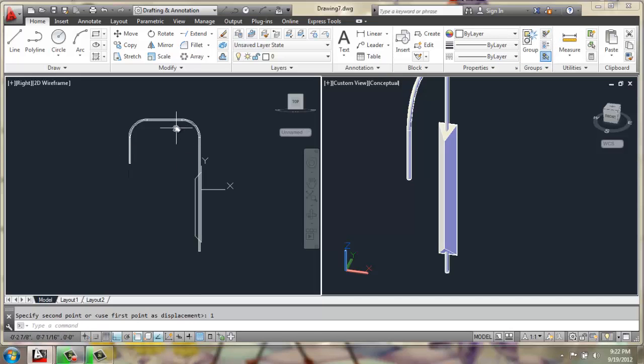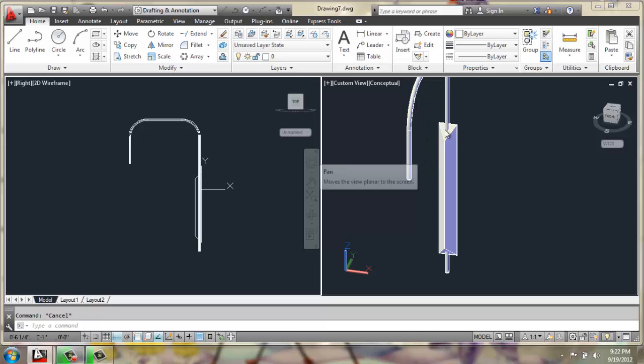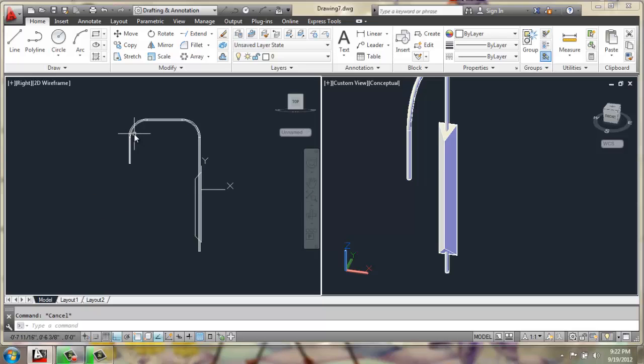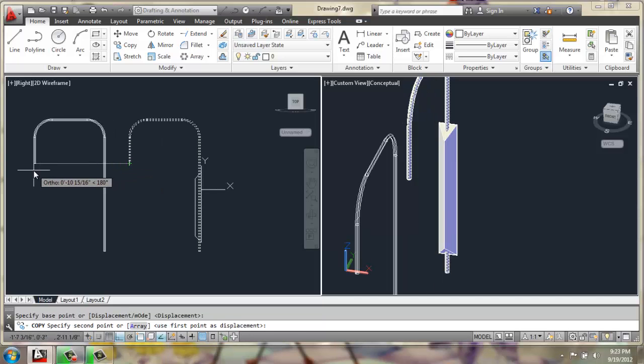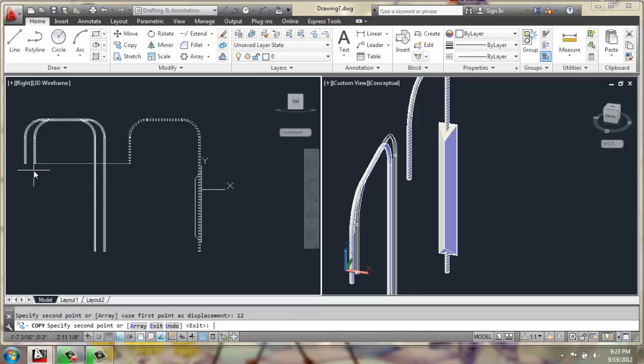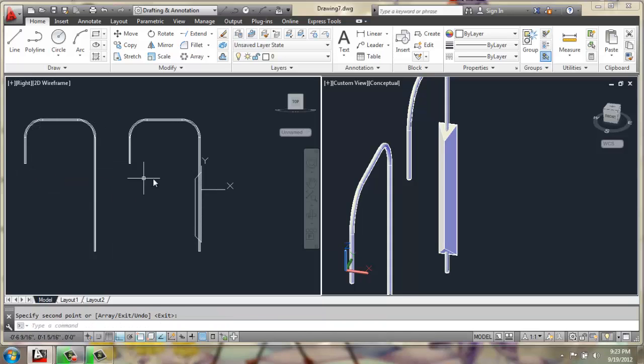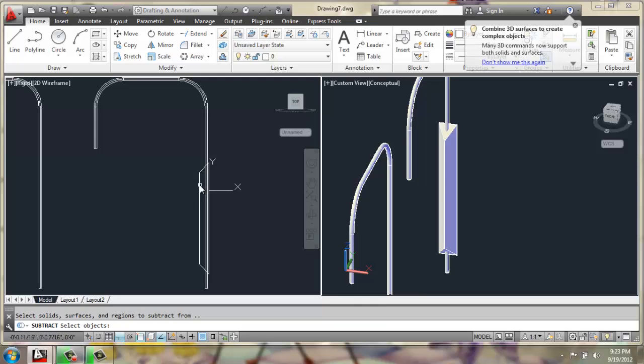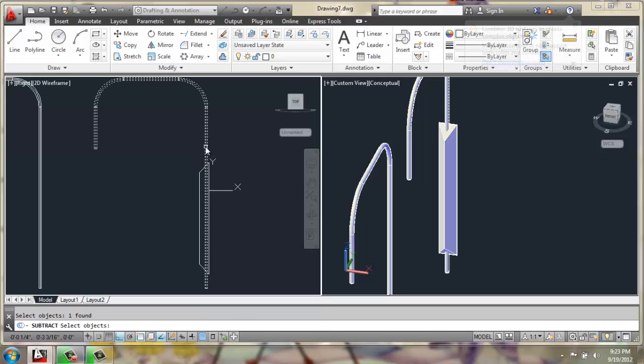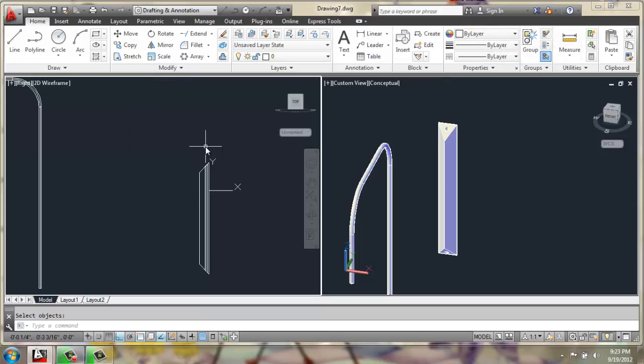Now that we have our conduit created, what we could do is actually copy this and subtract it out, so it's not a solid going through a solid. What I'll do is say copy, I'll select that, grab the end, and move it out 12 inches. Then I'll do subtract, select the solid base that's up against the wall, enter, the metal conduit, enter.